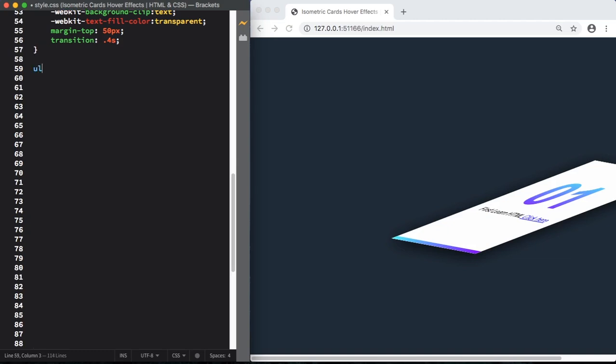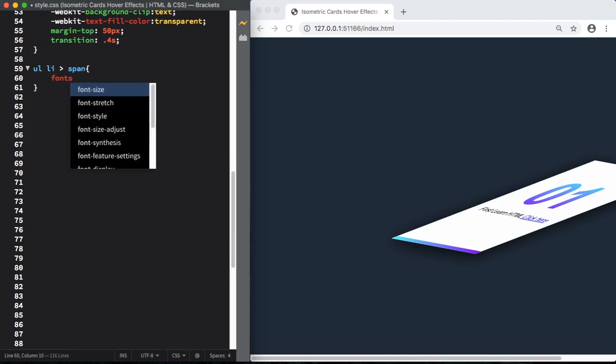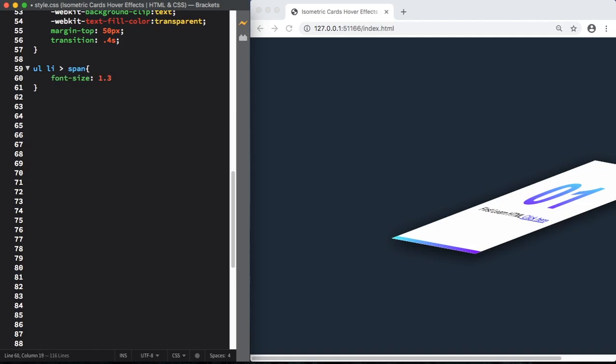Now let's target our span. Let's give it a size of 1.3 em, color 999. Next step, let's grab our links.